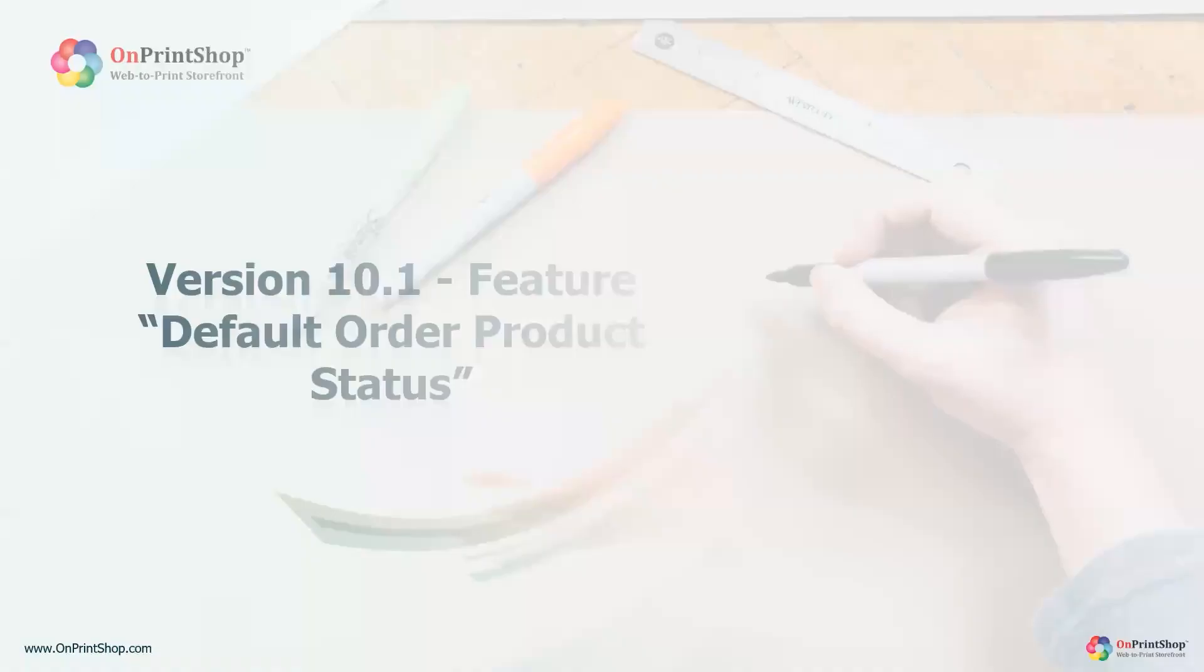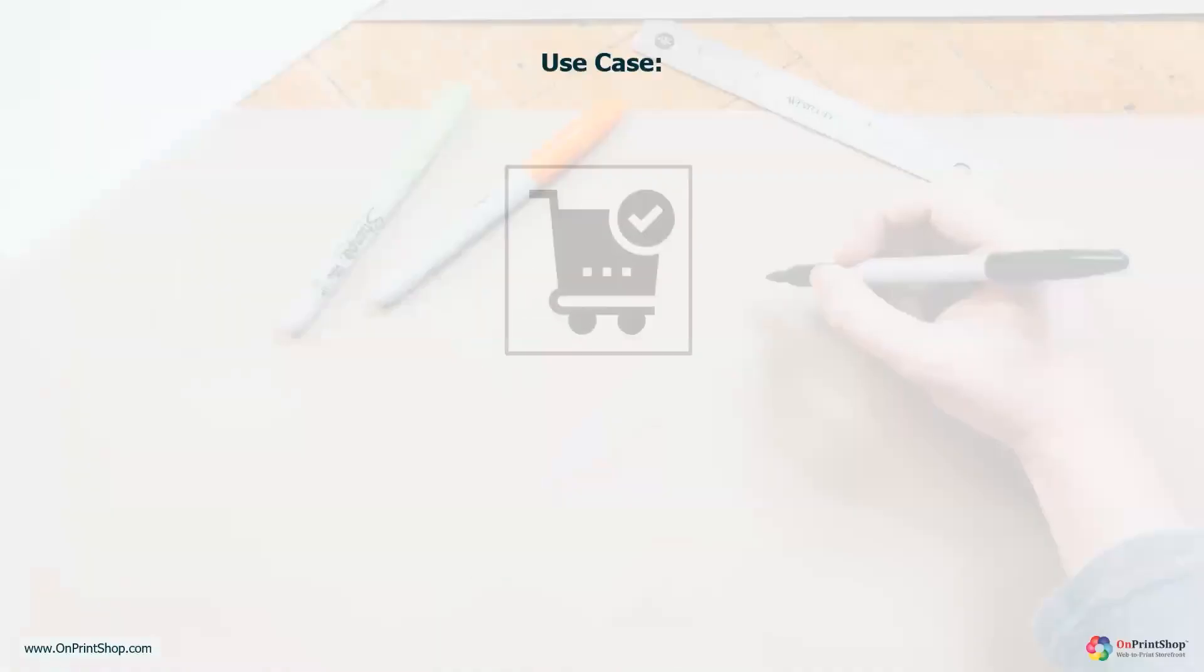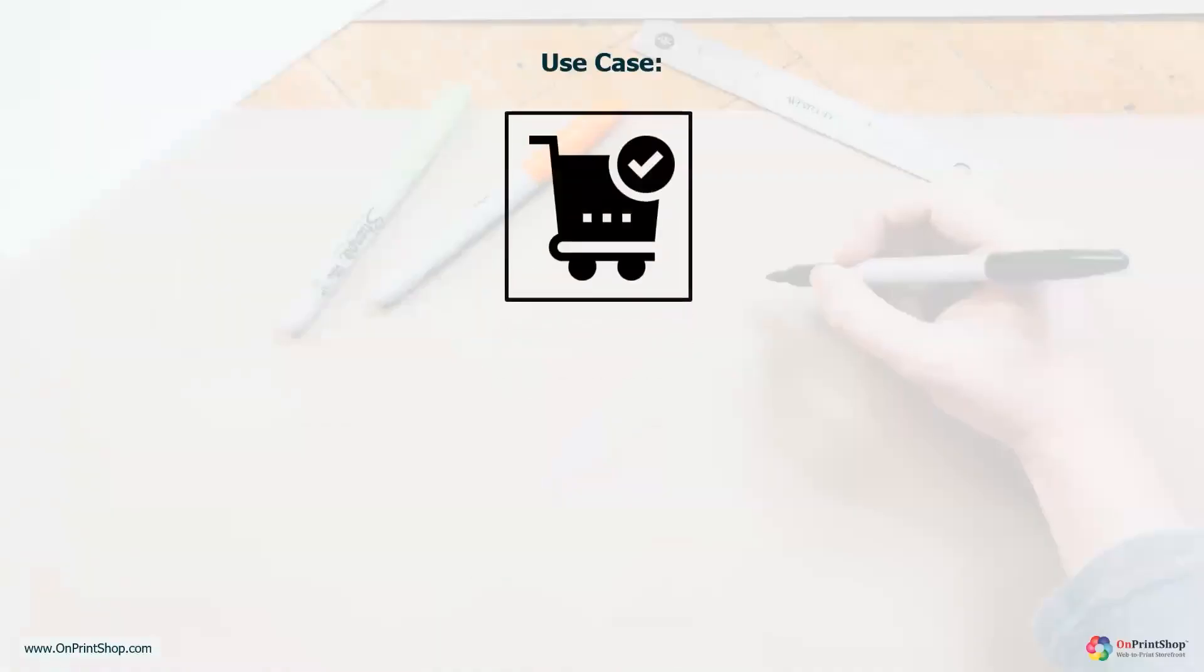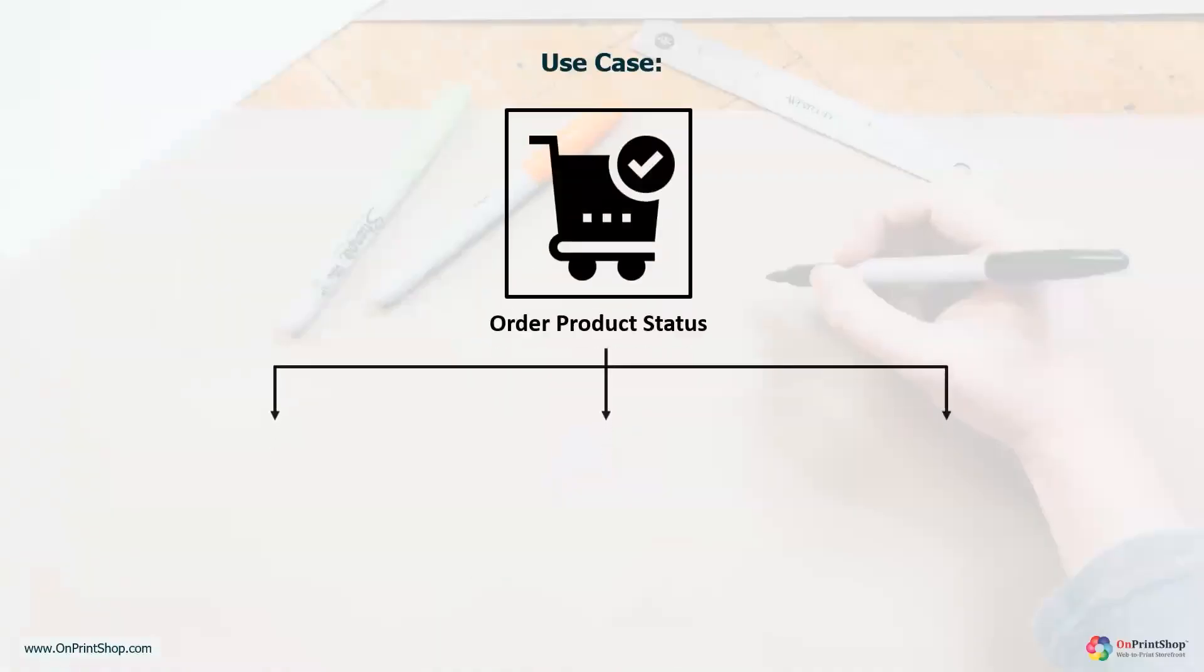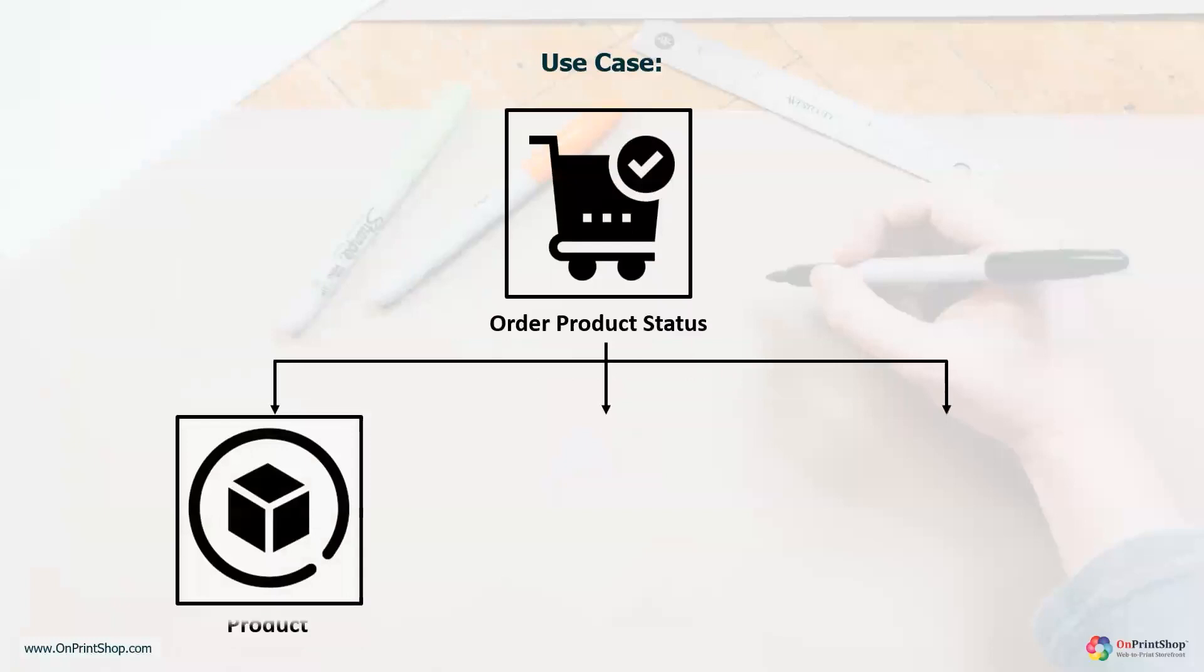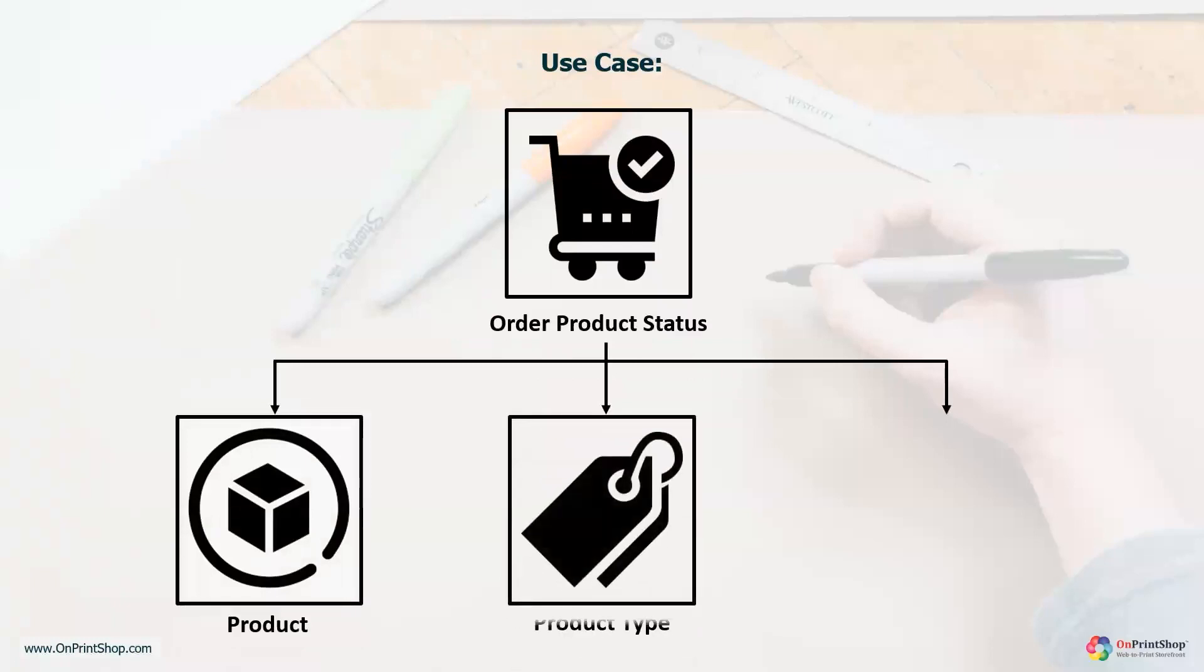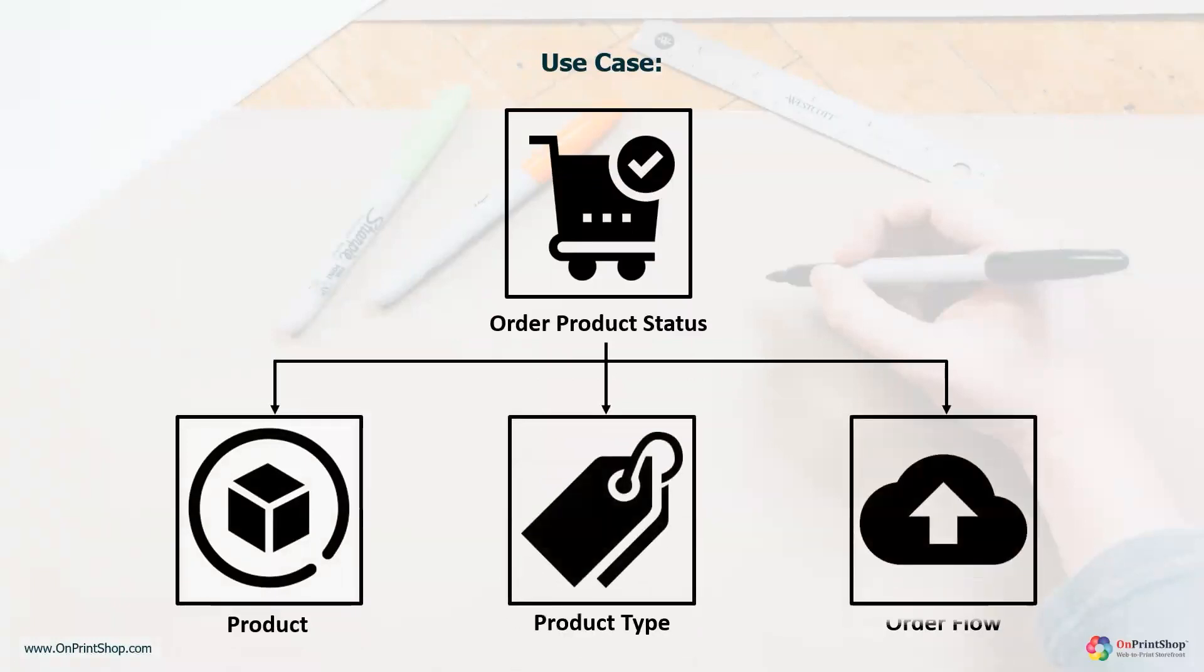As an admin, have you ever wished for the ability to set default order product statuses based on product types and order flow? If yes, then this tutorial aims to provide a solution by demonstrating the implementation of a feature that enables the admin to establish personalized default order product statuses for different product types and order flows.